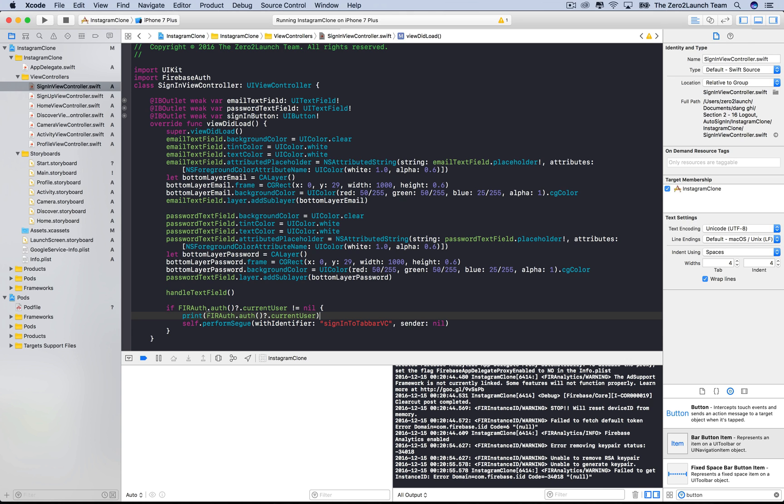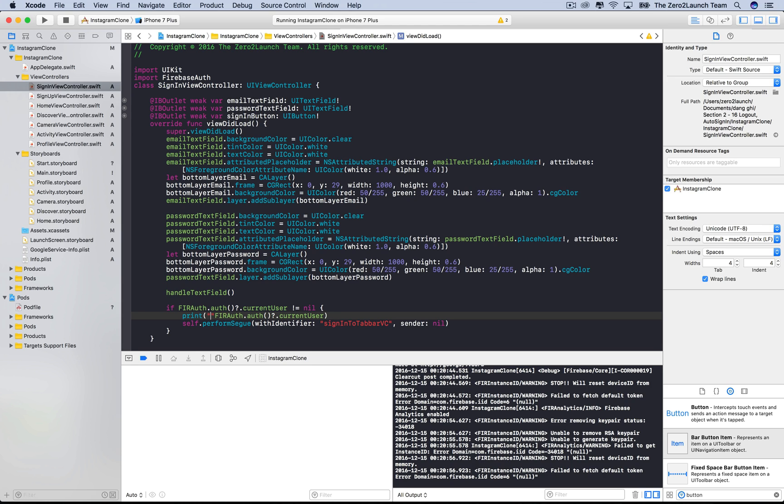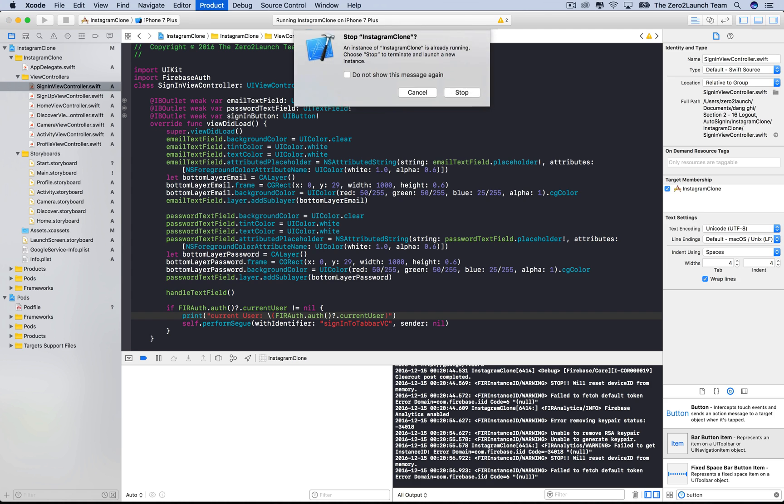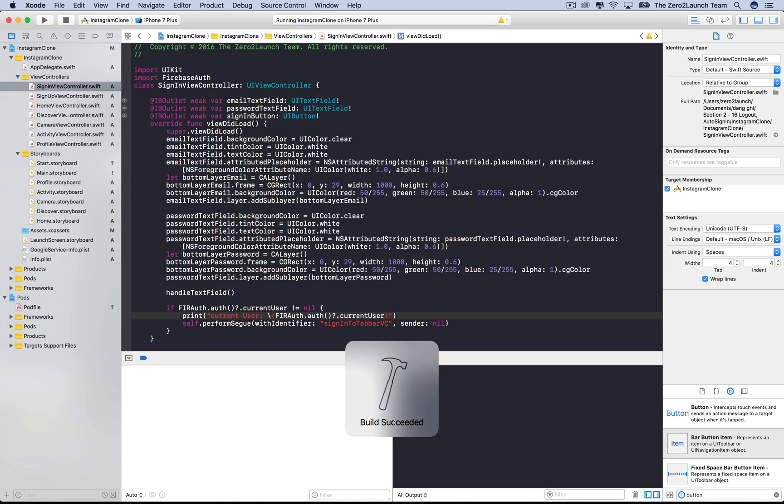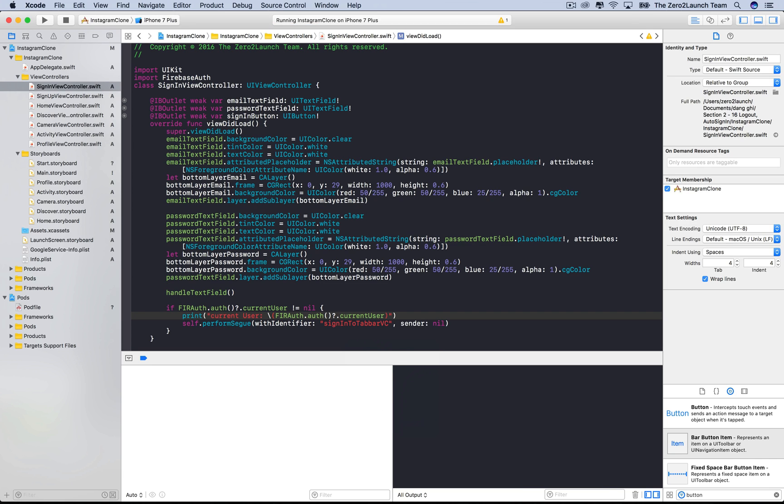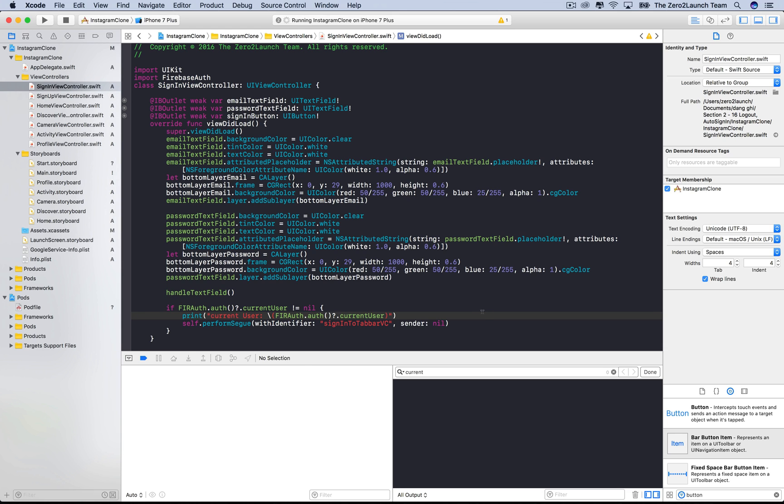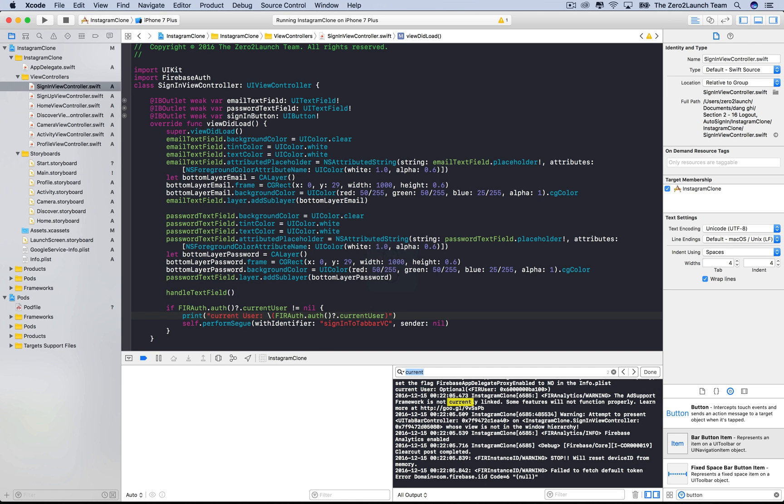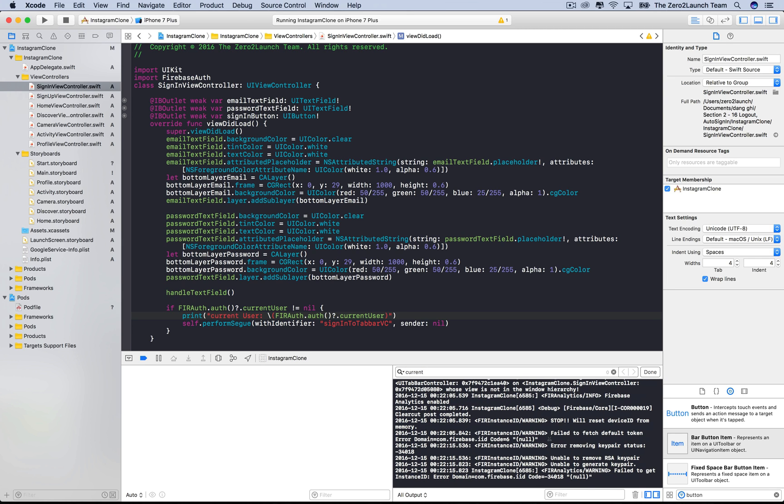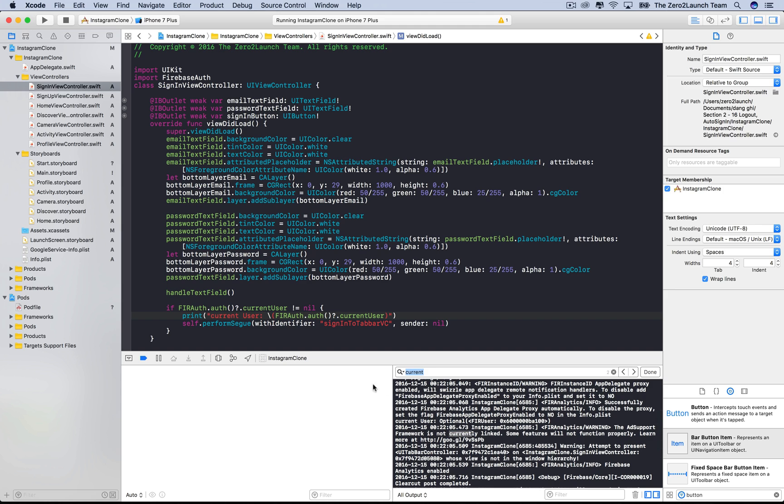To make sure if the performSegue method is reachable, let's print out the Firebase current user. Let's use string interpolation so that we can spot this line easier in the console. If the current user is not nil, then the performSegue method is definitely reachable. If that's the case, we probably call it at the wrong time or wrong place. Let's find the current user stuff in the console. Here it is. This is the Firebase current user, which is not nil. So the performSegue is reachable, but didn't get called.